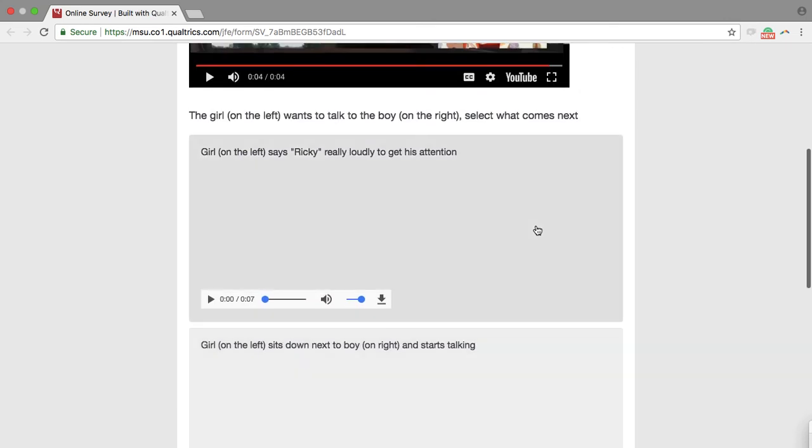Now, if you can't read it and you need to listen to it, you can just press the play button on each answer. Girl on the left says Ricky really loudly to get his attention.